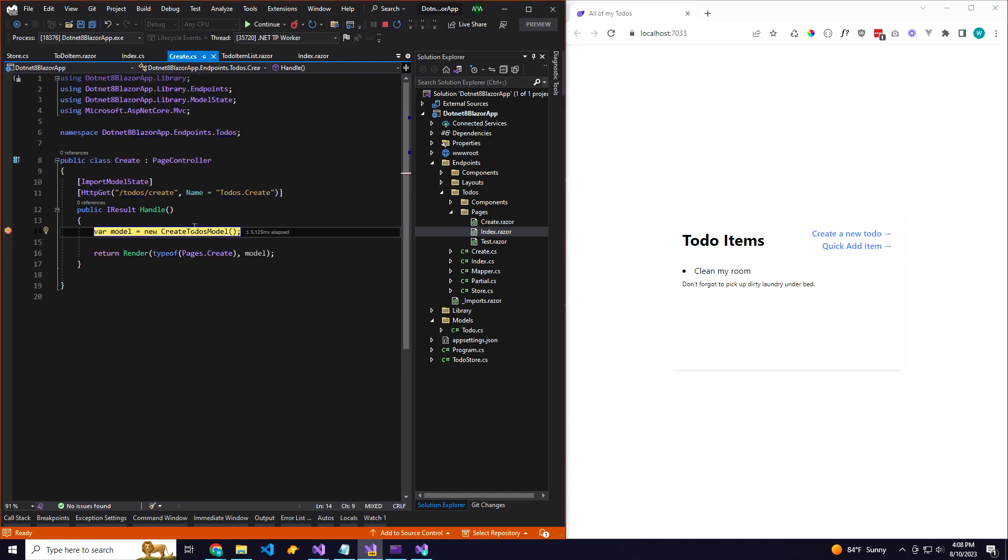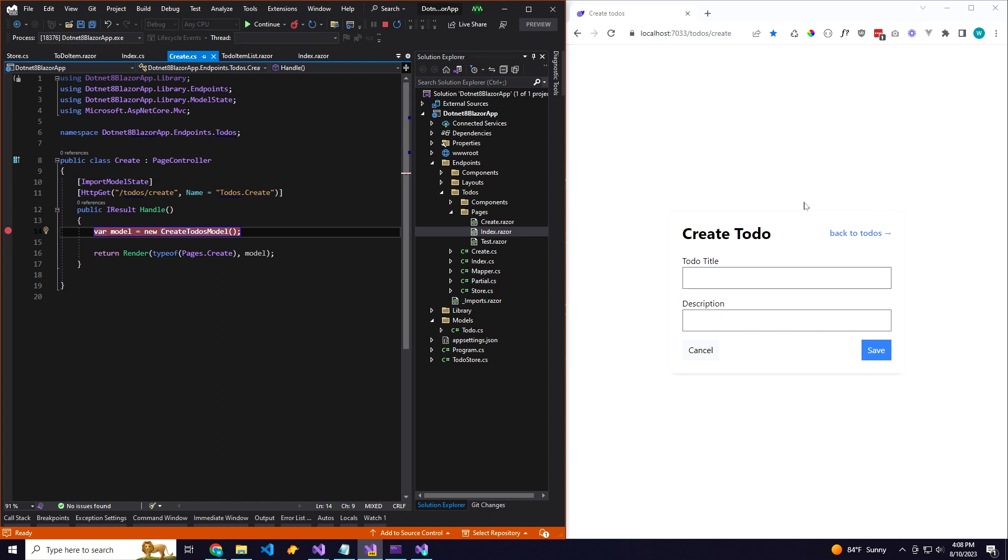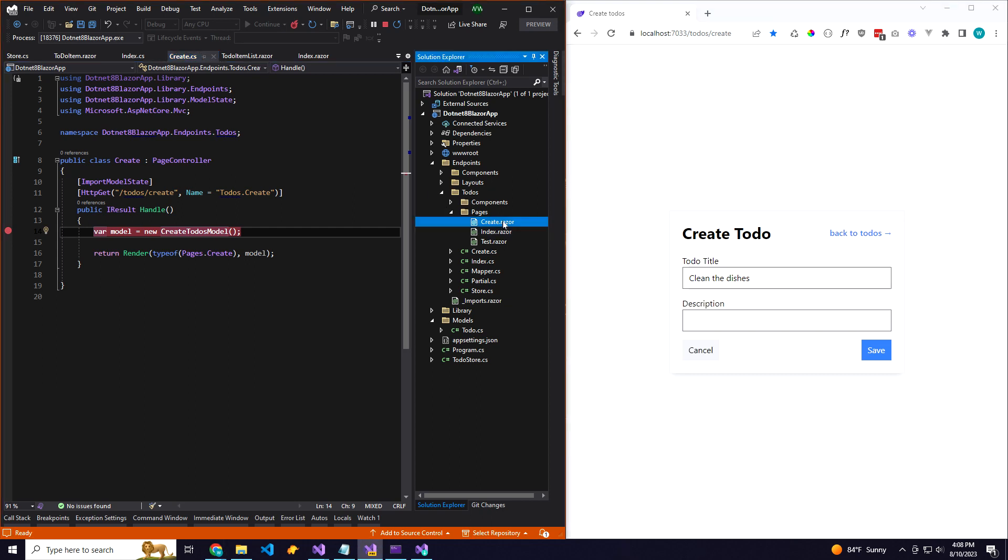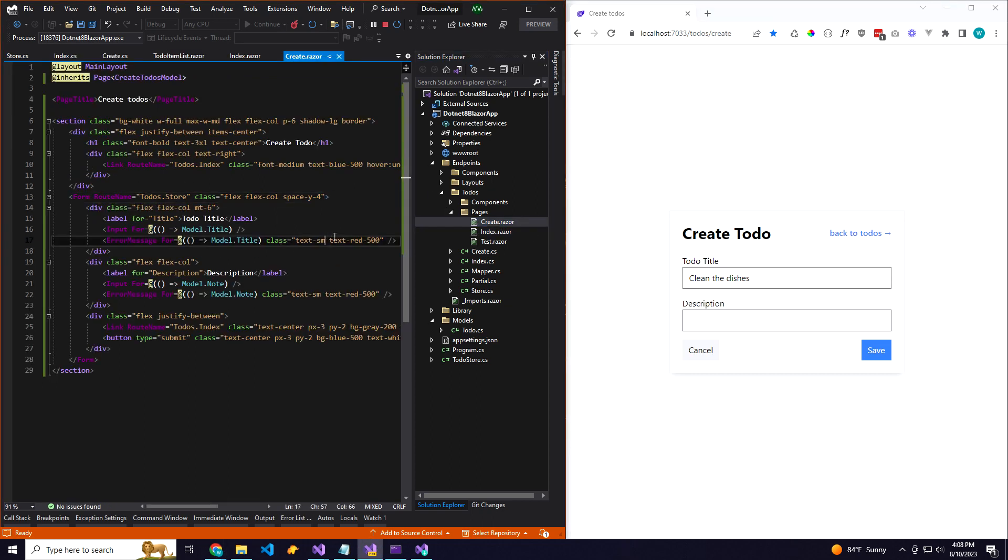So then we can go over here, create a to-do, and we display the create form. Let's see, clean the dishes. We're passing in here, I'll open up the create page. Okay, so we have our create to-dos model.